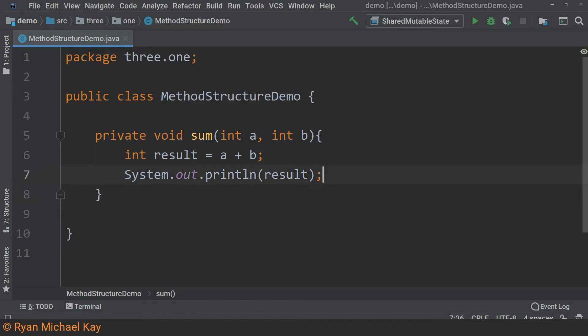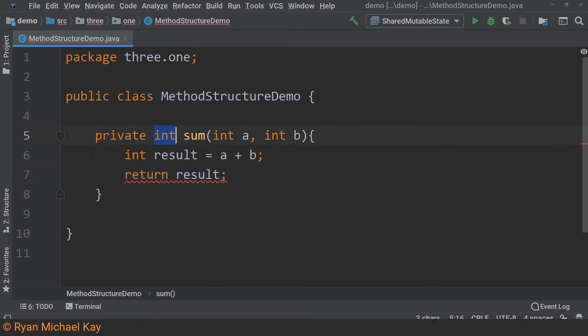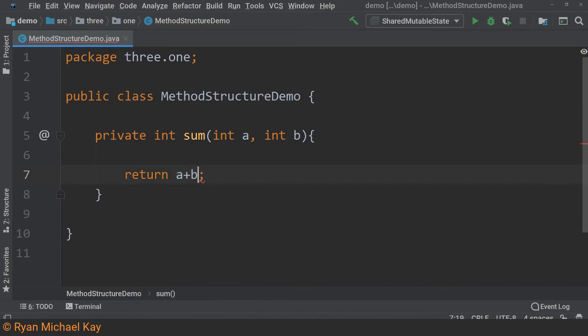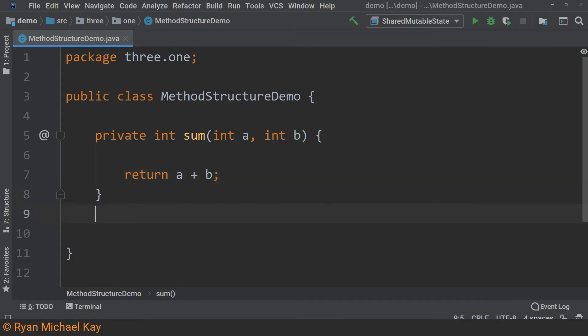Otherwise, our method must include a return statement followed by a reference or an expression which has the same variable type as our return type. In our sum method, we do not actually need to create a variable here. We can just return the a plus b expression to save a bit of time and space. The last point I want to make about return types has to do with null.